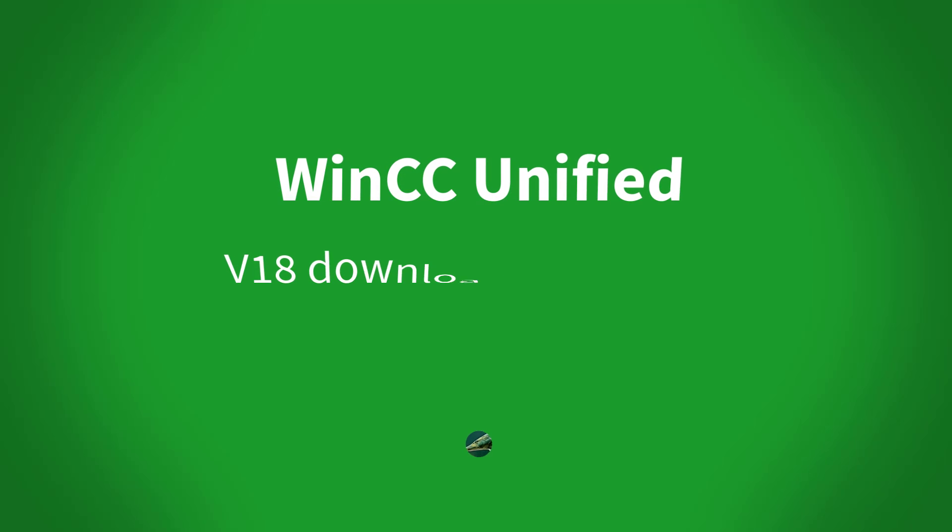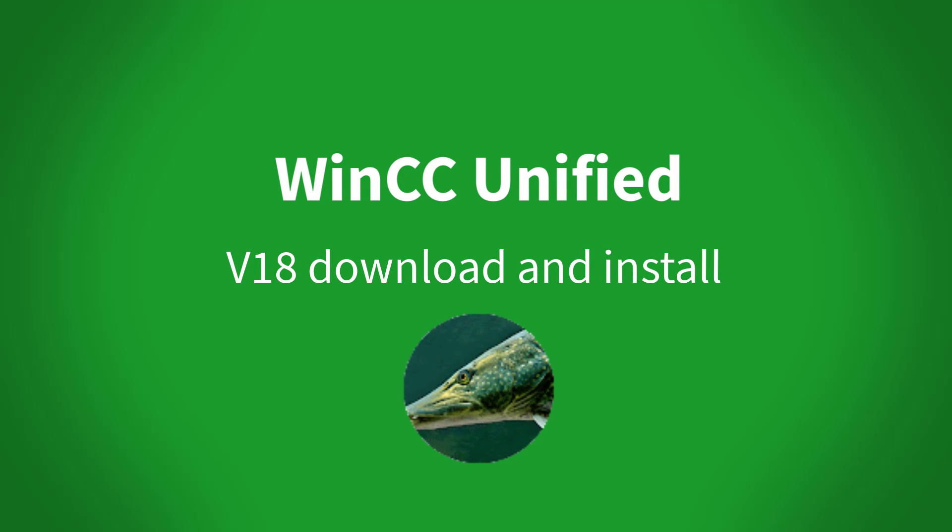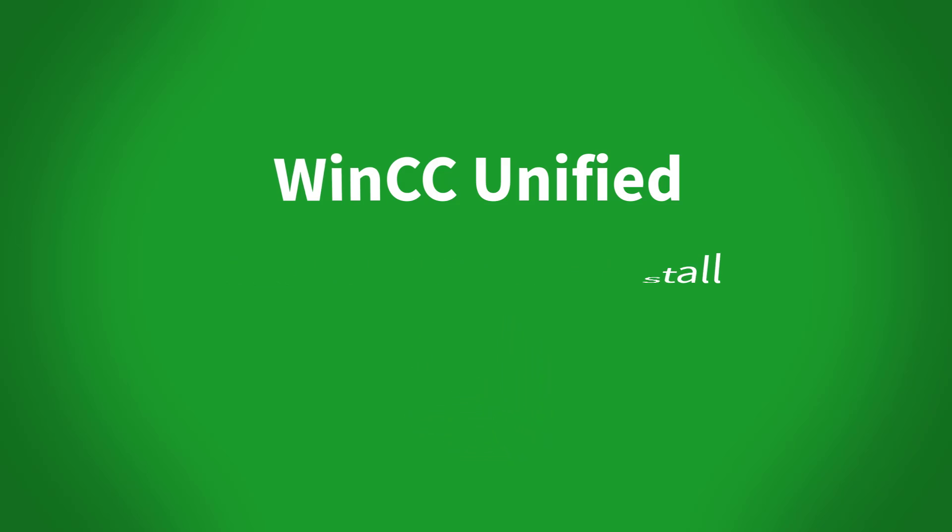Dear HashedFollowers, in this video I will show you how to download and install the V18 and how you can convert a project from the V17 to the V18.